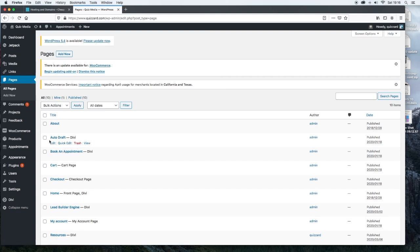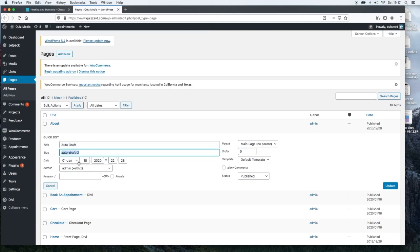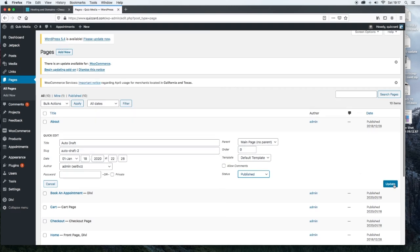If you want to look at the site to see how it looks in the front end, you click on view. If you want to get rid of that page, you click on trash. The quick edit, I'll show you. It's where you can change the name, the title of the page, the slug. You can change the date that it was posted. You can add a password to it. You can allow the comments. You can change it from published to draft. And then after you've made any changes that you want to make in here, you would click update.